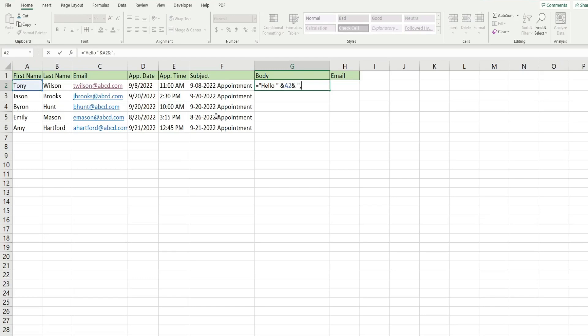And then what we want at this point is a new line. So to do that, we're going to use a percentage zero and A that just tells Outlook that this is a new line. And what we really want to do is insert two new lines because we want a space between hello, the name and the body of our message. So I'm going to insert this two times.